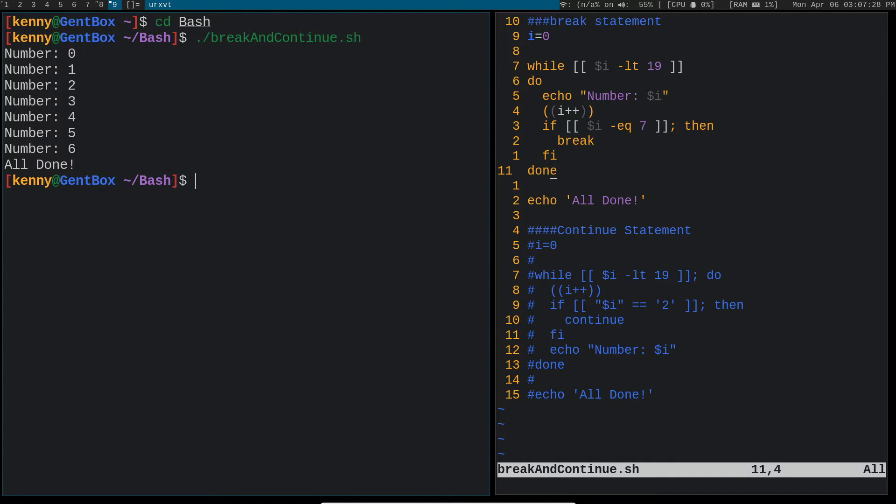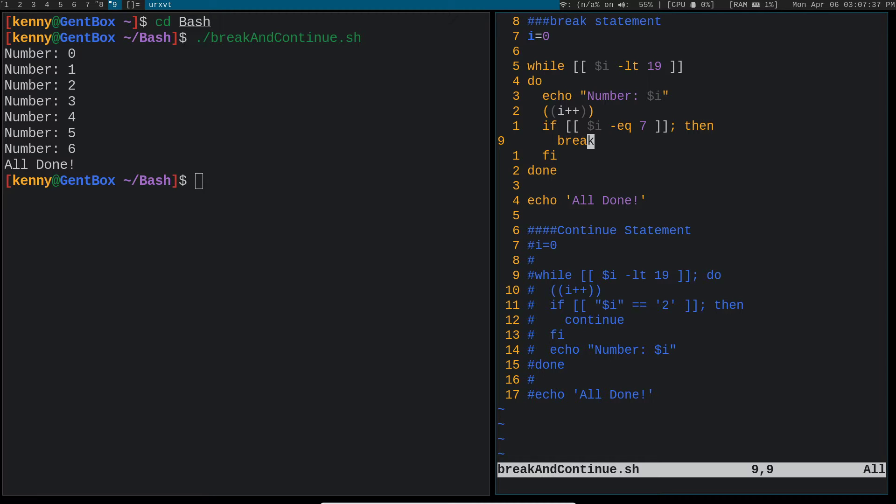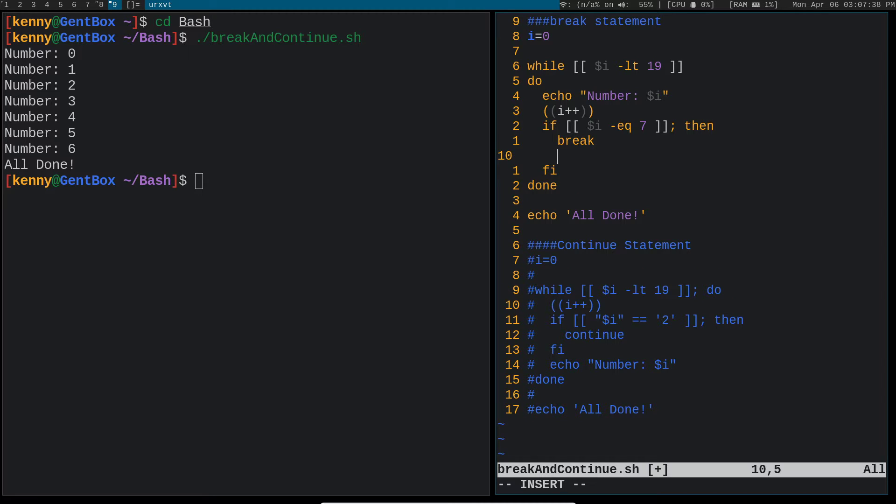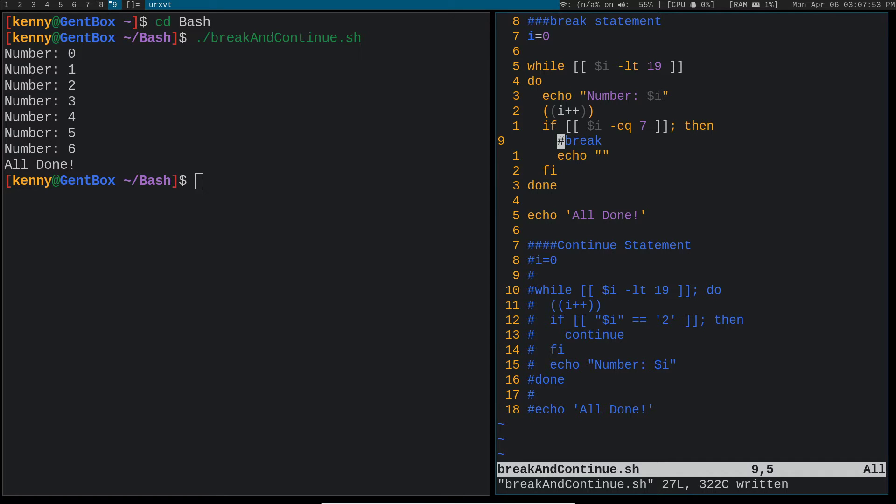Now you might be thinking, is this break statement actually necessary? Couldn't we just have a blank thing here? Like, couldn't we just do, well, we can't have a blank thing because z shell and bash is going to complain if you just have something empty. So let's just put echo, nothing, comment out our break statement and see what'll happen. Do you think that this is going to do the same thing as not having the break statement there?